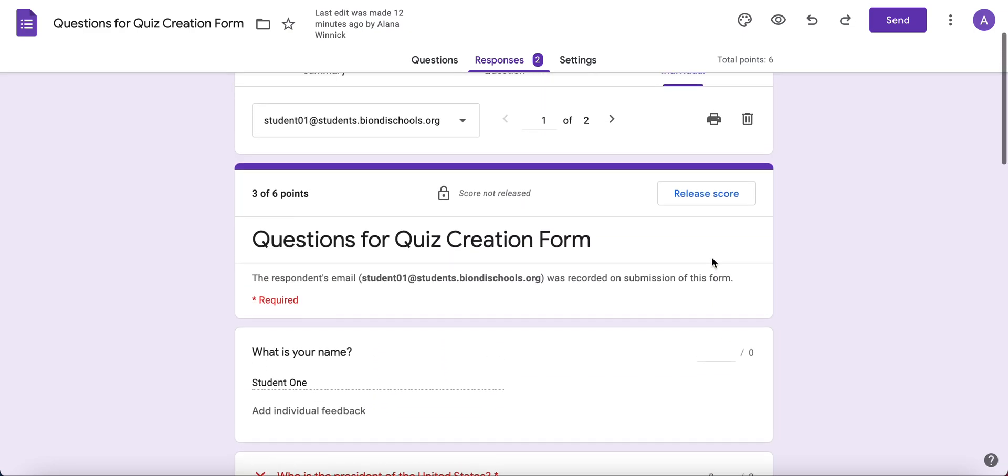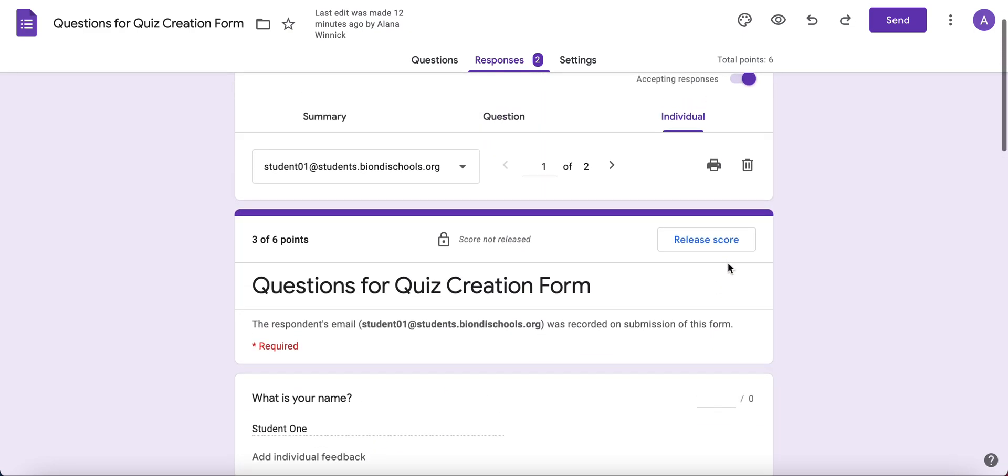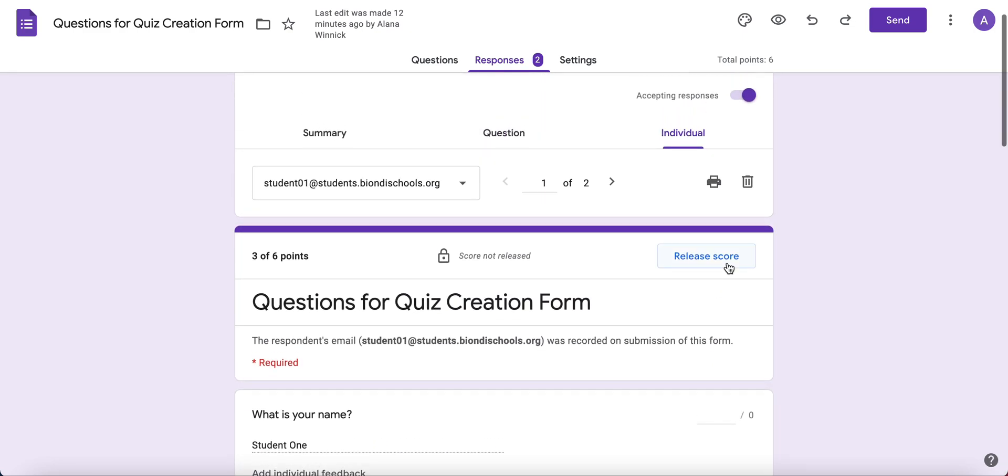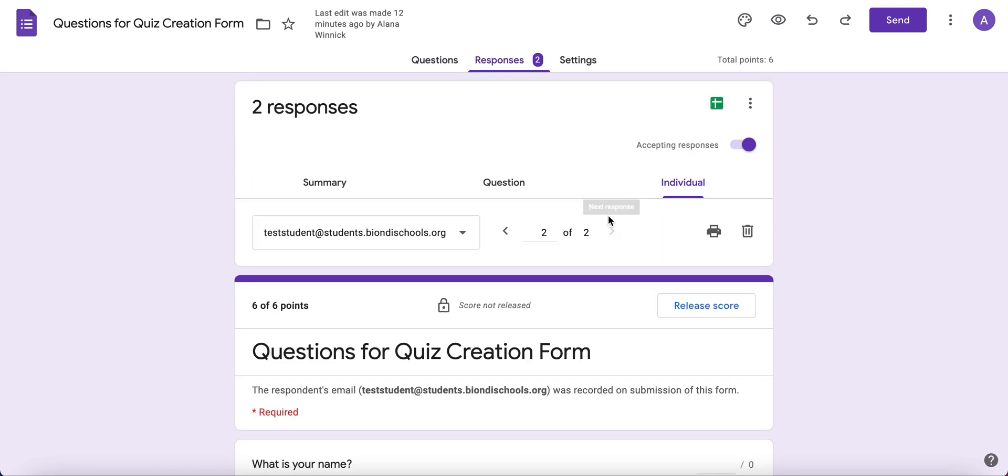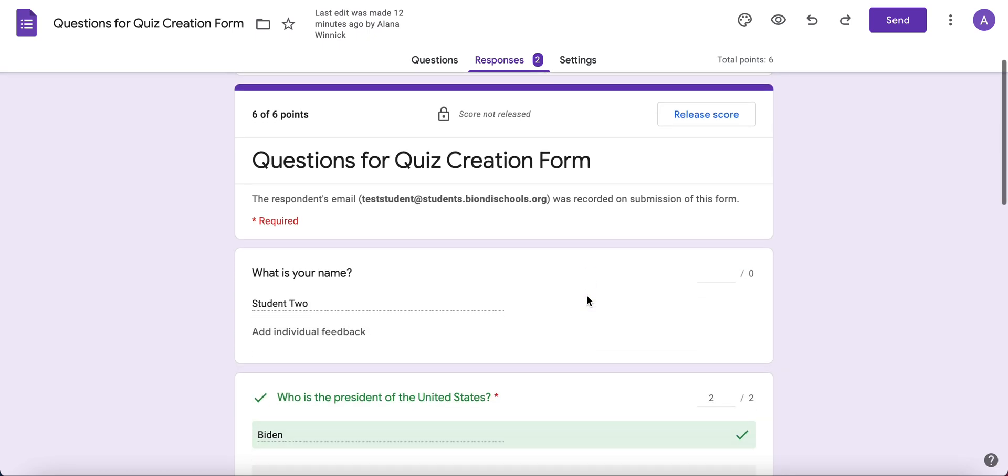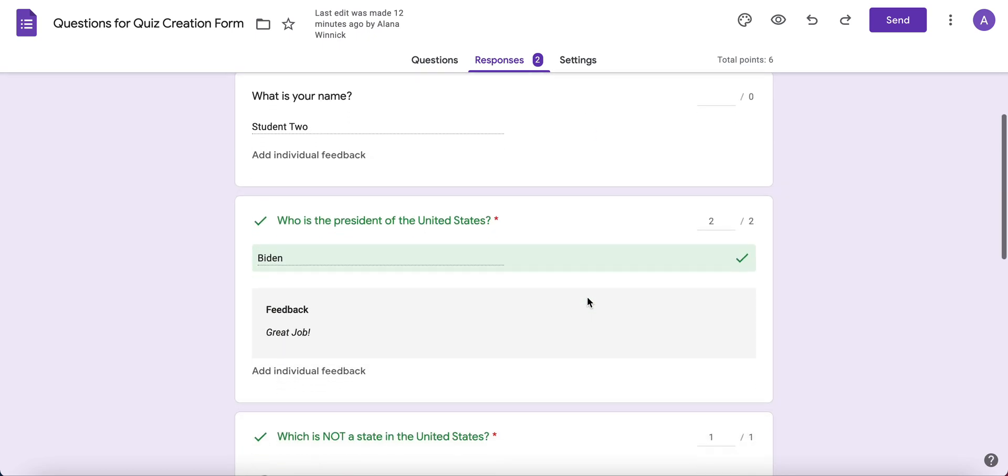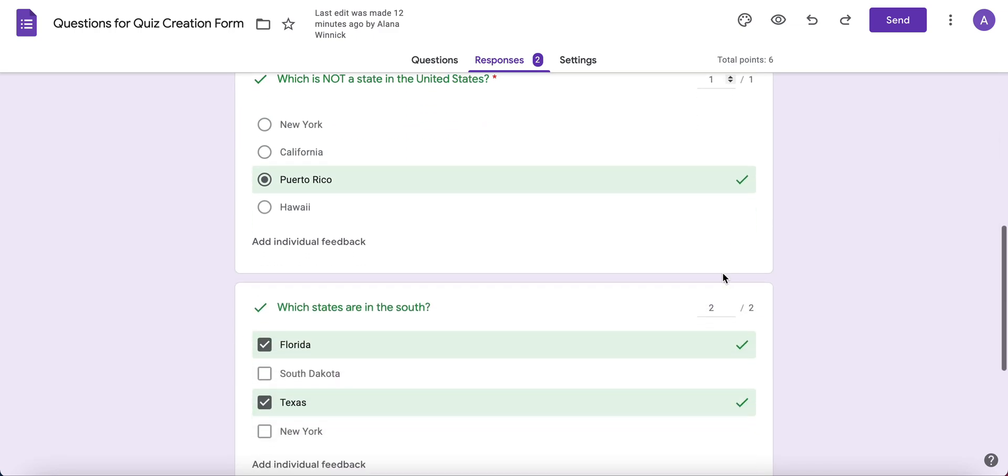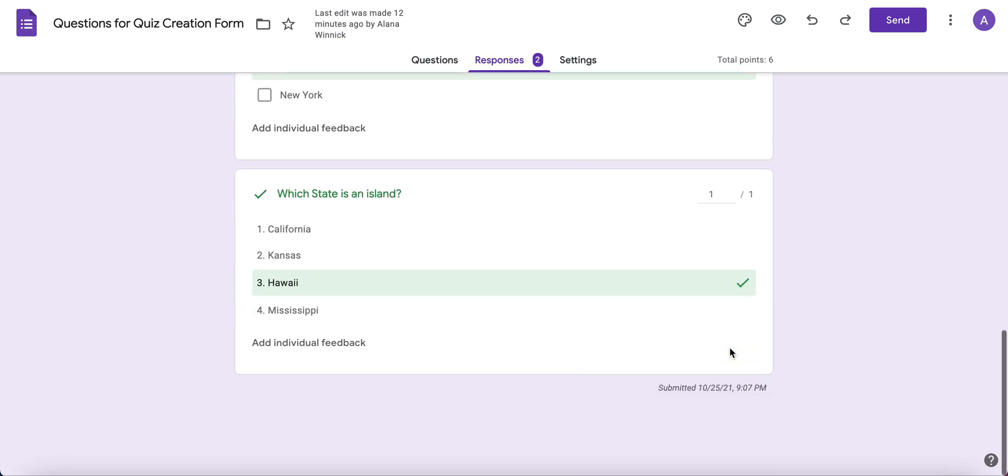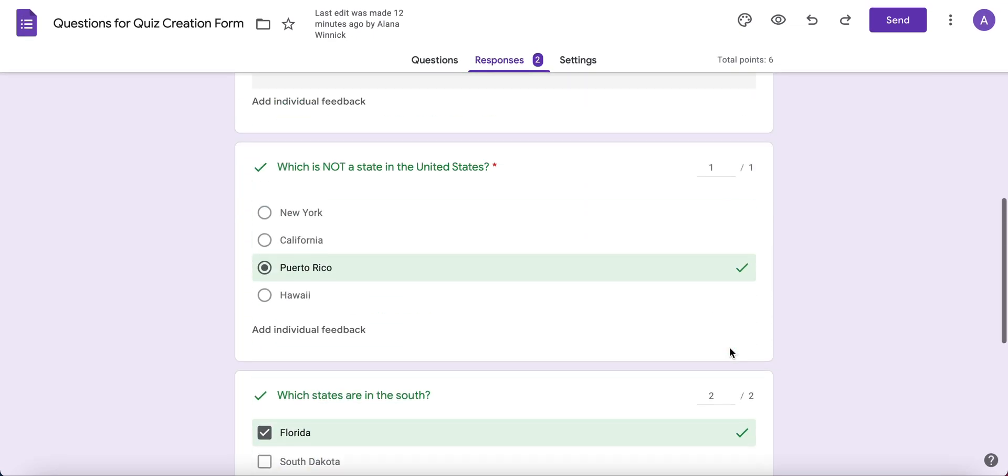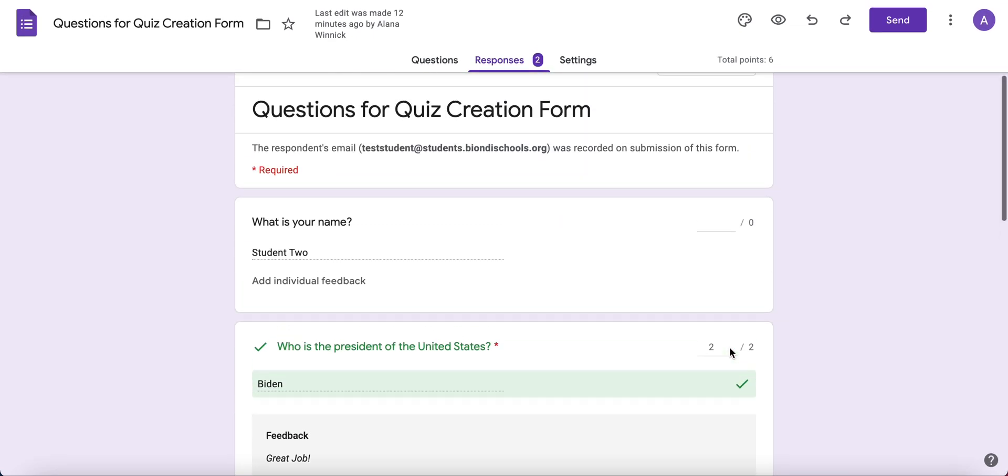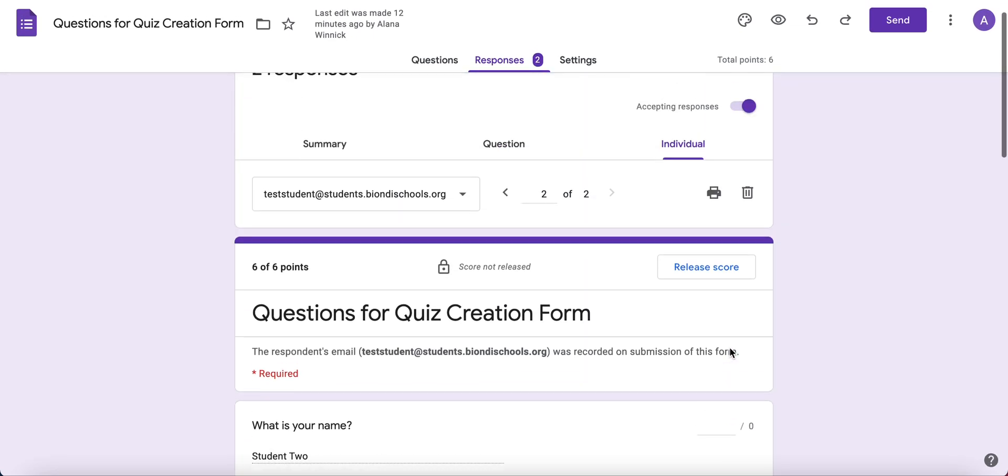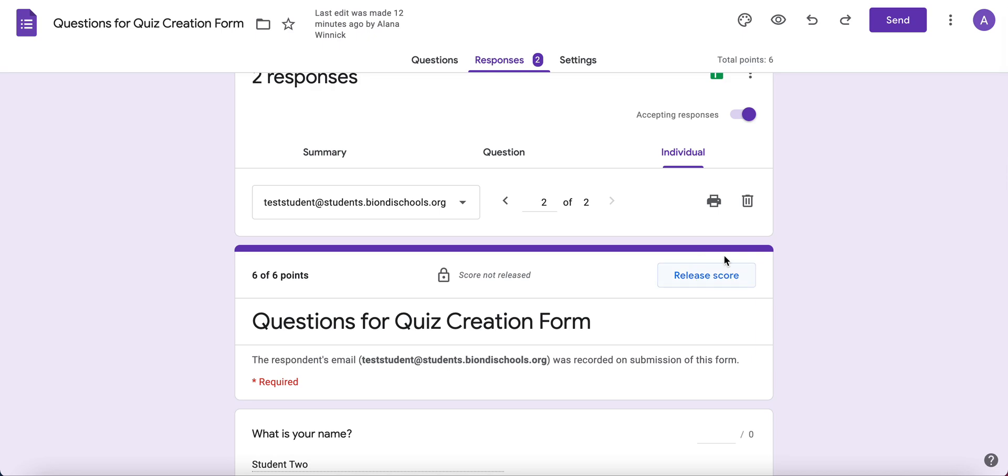When you're done grading, you can move on to the next respondent and do the same thing. You can increase a point value for any of them if you wish. When you're all done grading, you can release the scores and they will get an email with their score.